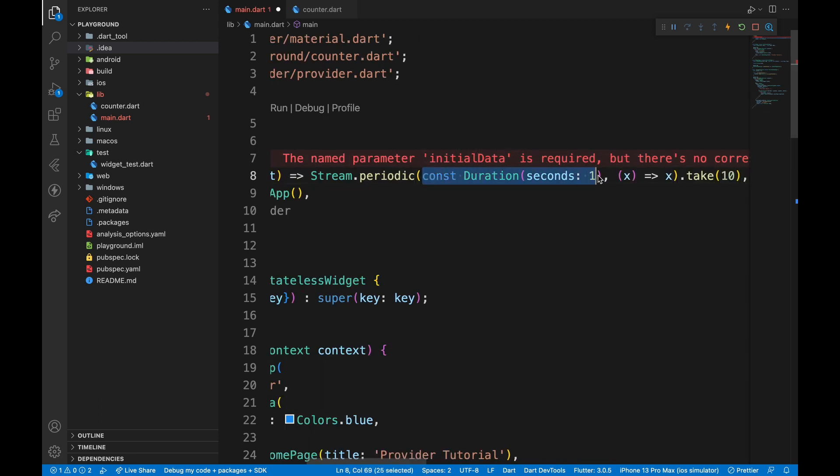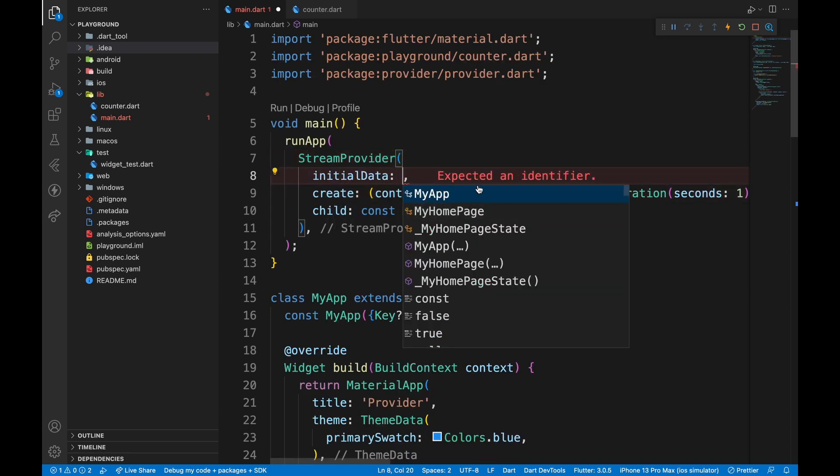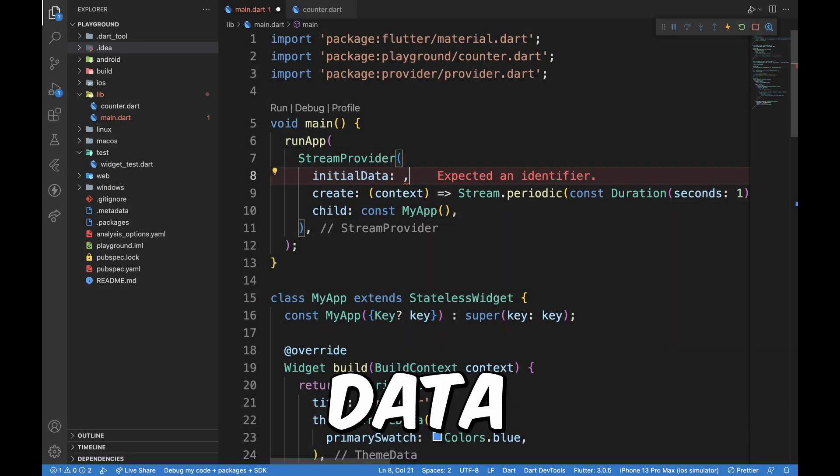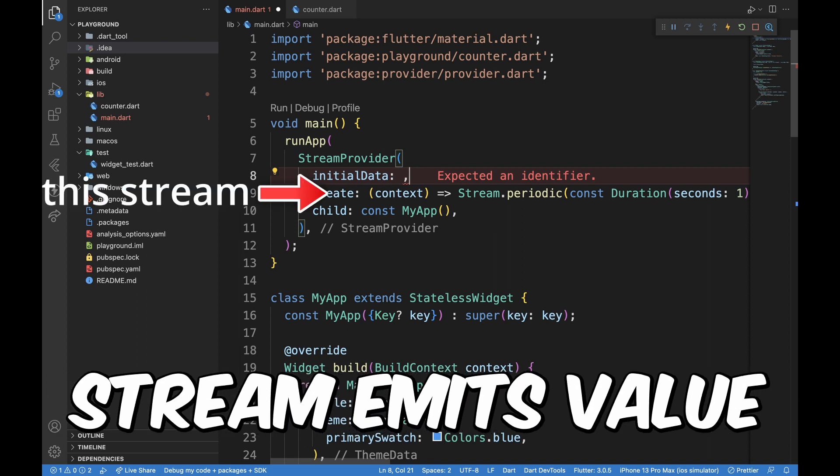In our case, it will output 0 to 9 with a gap of 1 second after each number. Initial data argument is also required. It is the data to be displayed until the above stream gives us a value.